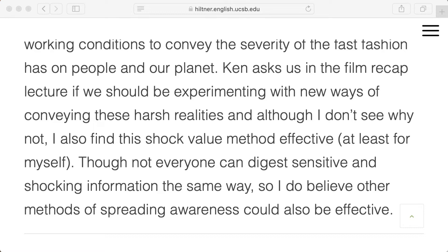The commenter asks whether we should experiment with new ways of conveying these harsh realities. They find shock value effective — at least for themselves — though not everyone can digest sensitive and shocking information the same way. Other methods of spreading awareness could also be effective. This is something I want to think about partly because this is an English class about the rhetoric and techniques we use for communicating. The documentaries communicate in a certain way; Thoreau thought a lot about how to communicate; and Vance Packard, as a professional journalist, was a very effective communicator.